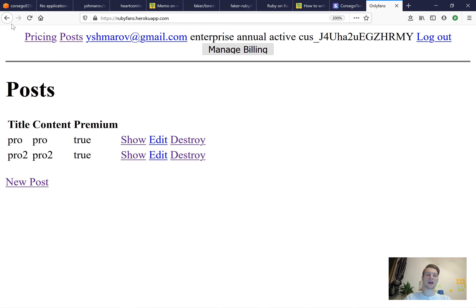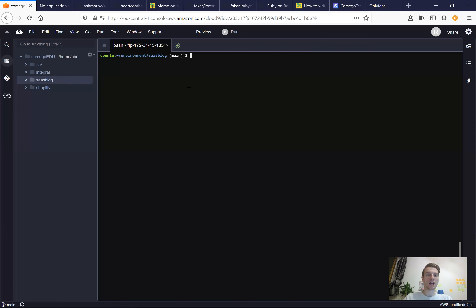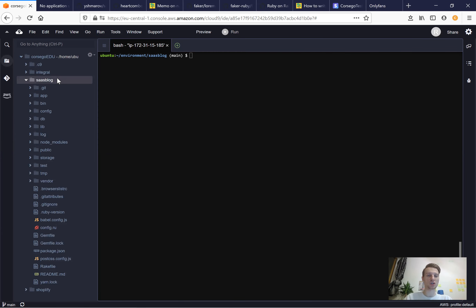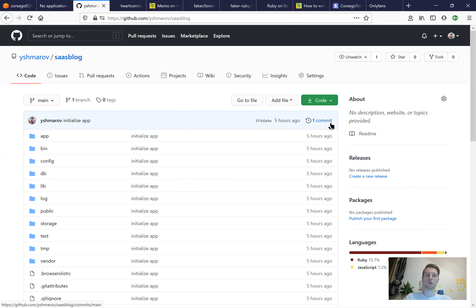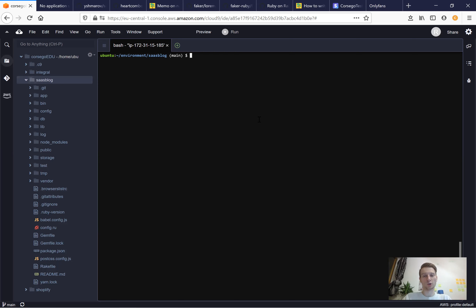We're going to start with an empty Ruby on Rails application. I've already created one and named it SaaS Blog — software as a service blog. It's basically going to be a blog where users can sign up and pay a subscription to see the premium content. I've created a git repository with just one commit of creating that new application. Now we're going to scaffold our posts — they will have a title, content, and a Boolean to set the post as premium or not.